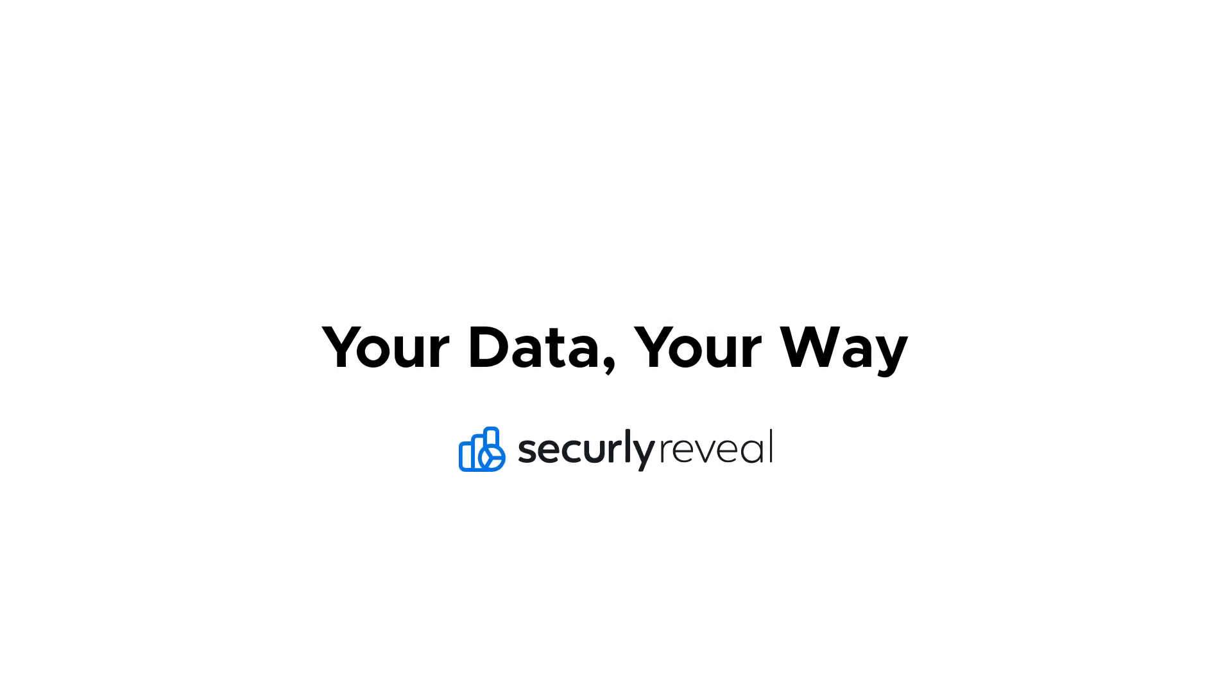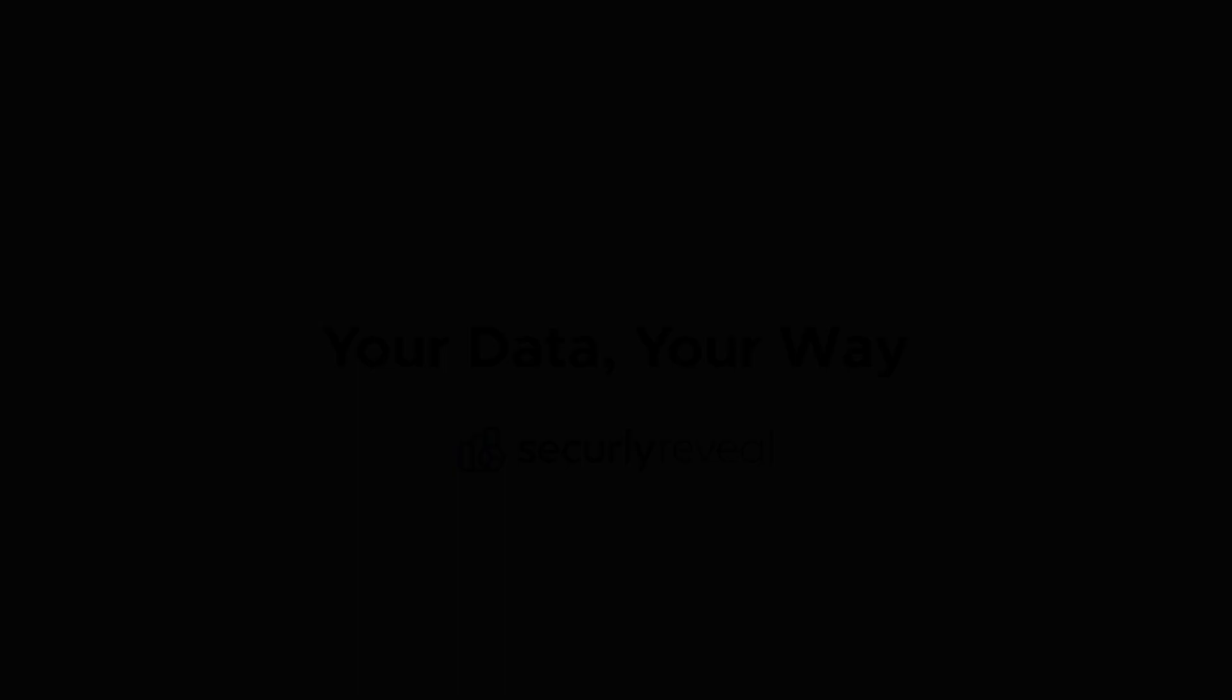Introducing SecurelyReveal, the solution that empowers you to view your student usage data your way.